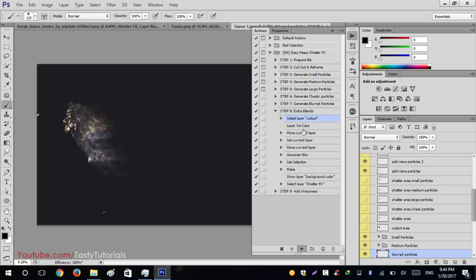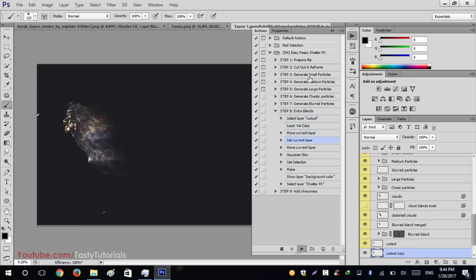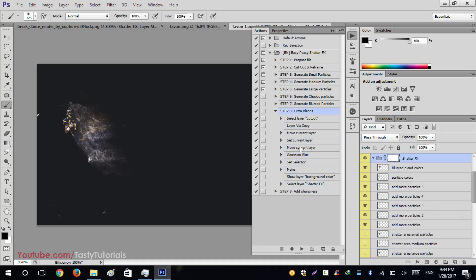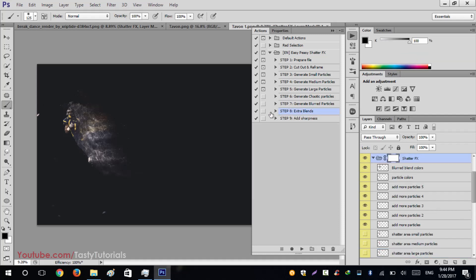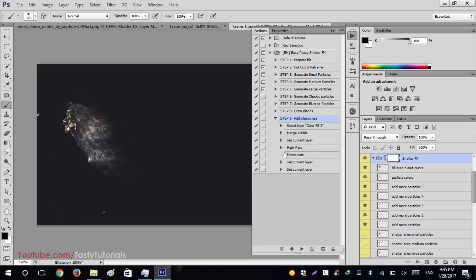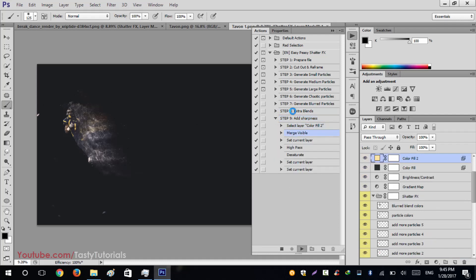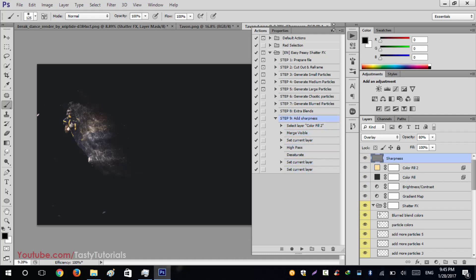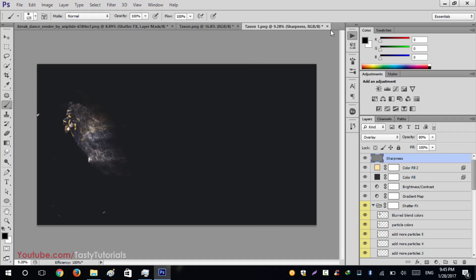Close Step Seven and move to the next step, which will create some extra blends to make it look more fabulous. Click Play and wait. Once that's done, we'll add sharpness so it looks even better. The sharpness step completes and the action work is done.